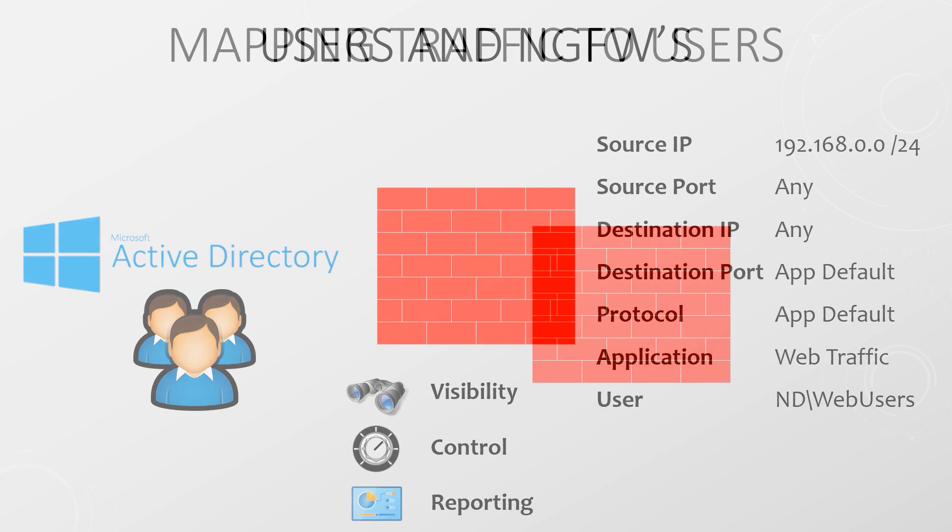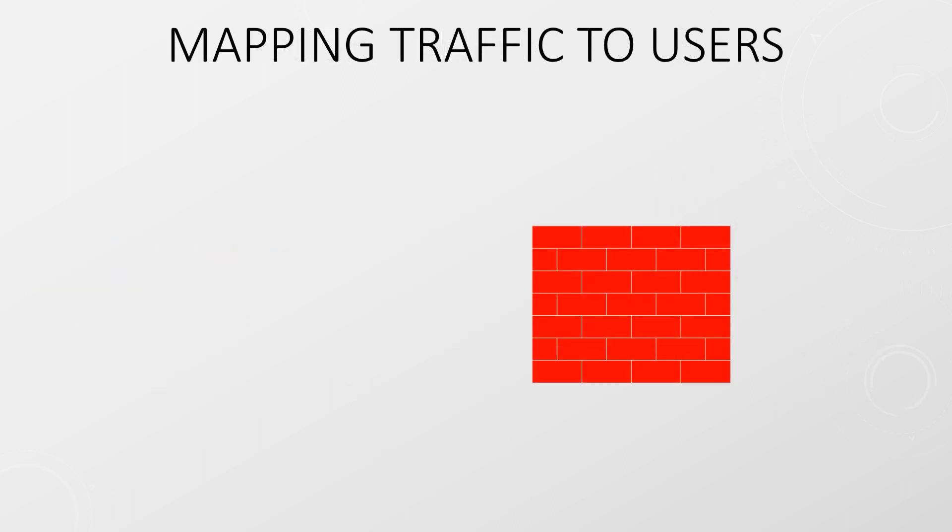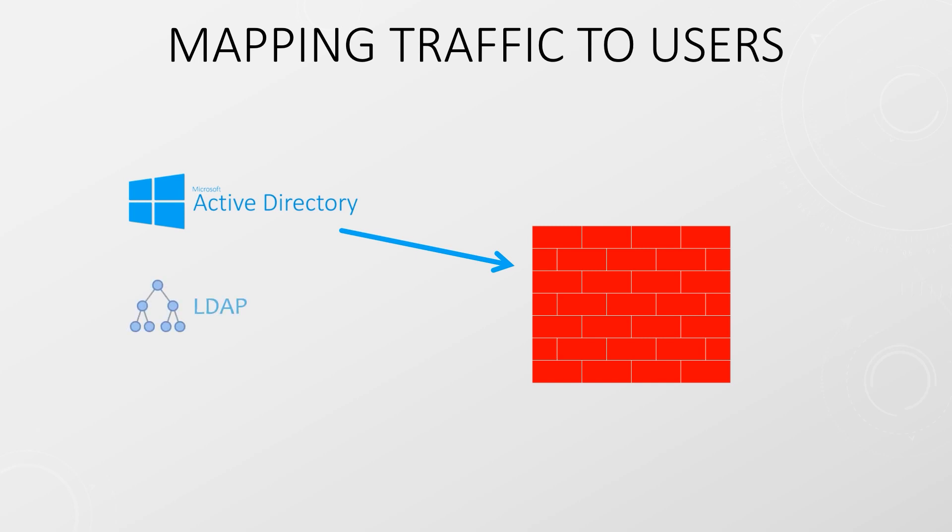Let's look at what we need to implement User ID. We'll look at how it works first and then we'll look at some configuration later. The first part of the puzzle is collecting a list of users and groups in your environment. This must be collected from a directory service such as Active Directory using LDAP or an API. This means that the firewall needs to authenticate with the directory service so you will need a suitable service account.